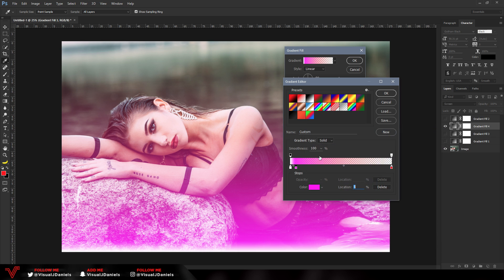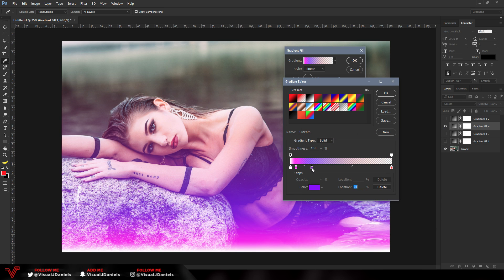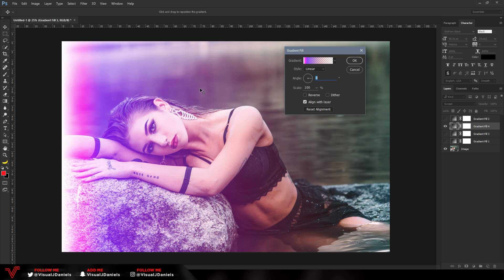Now move your cursor a little more to the right and double-click — that opens another color picker. Choose your first color; for this example I'm going to choose a light pink and press OK. Then move the cursor to the right again, double-click one last time, and move your color to a different color of your choice. I'm going to make mine purple and press OK. You can drag these colors around — I like to keep a little gap between each of them.